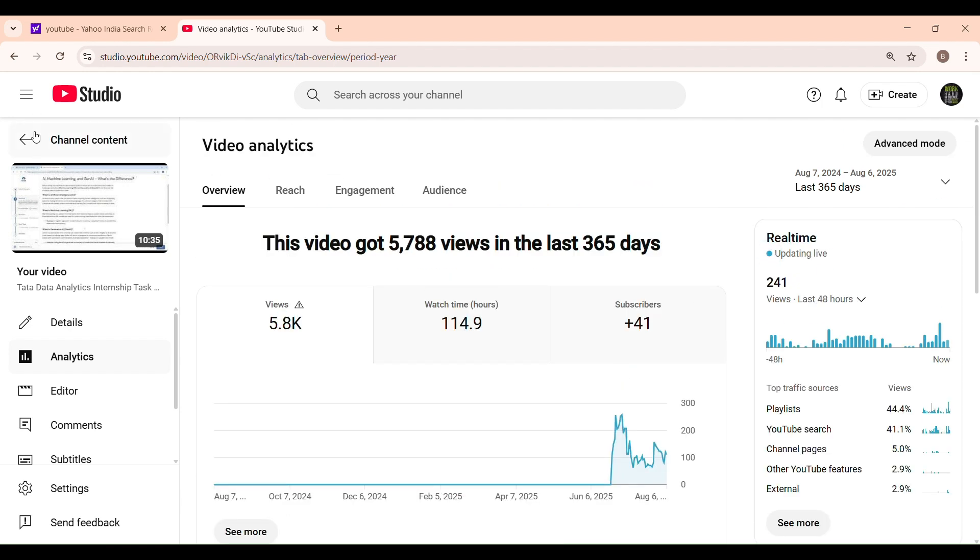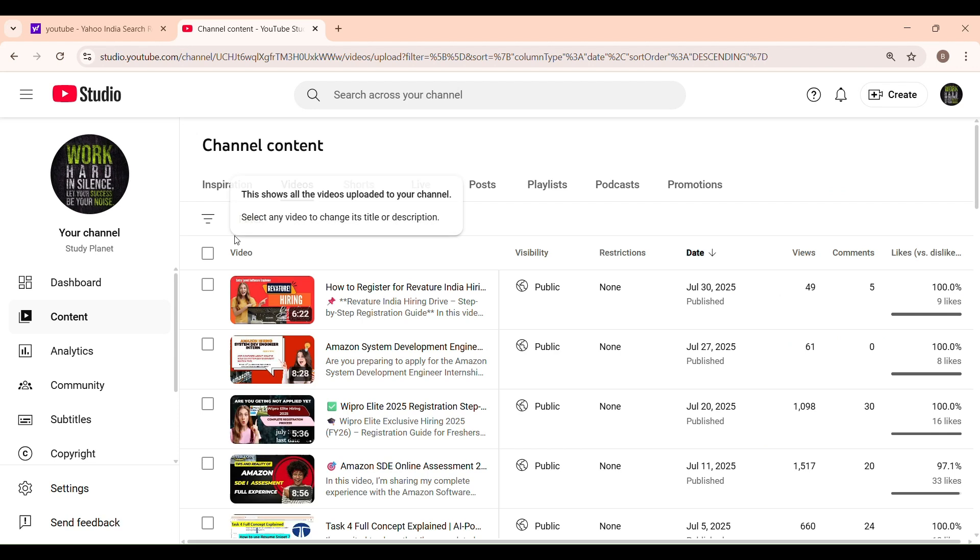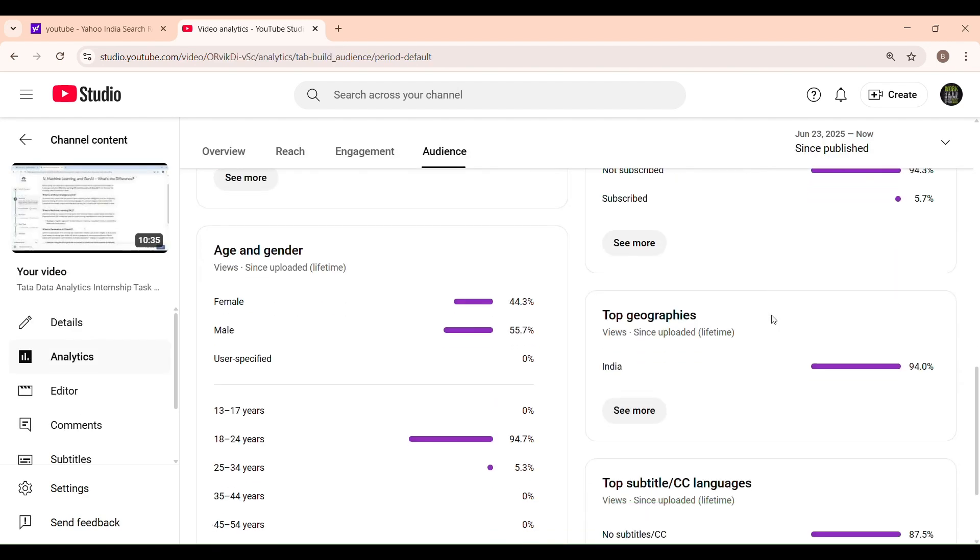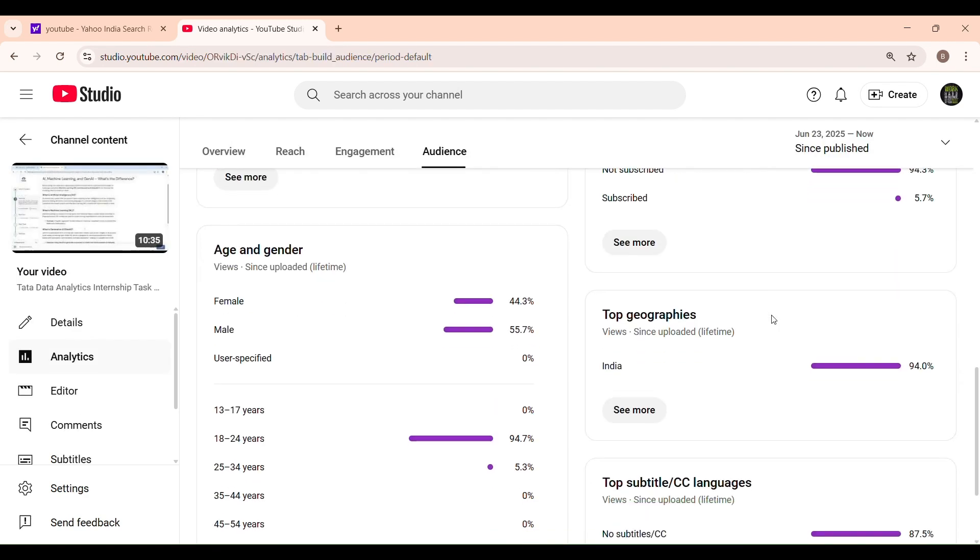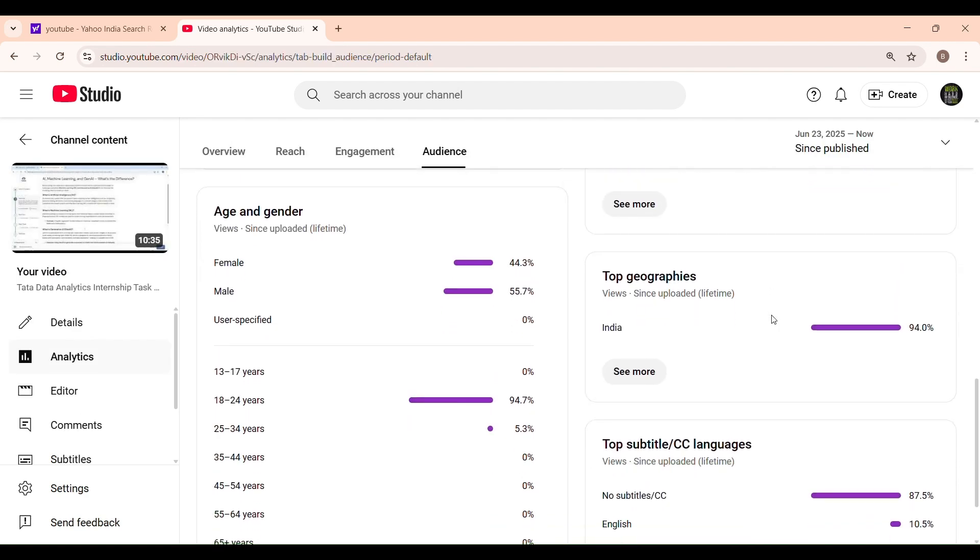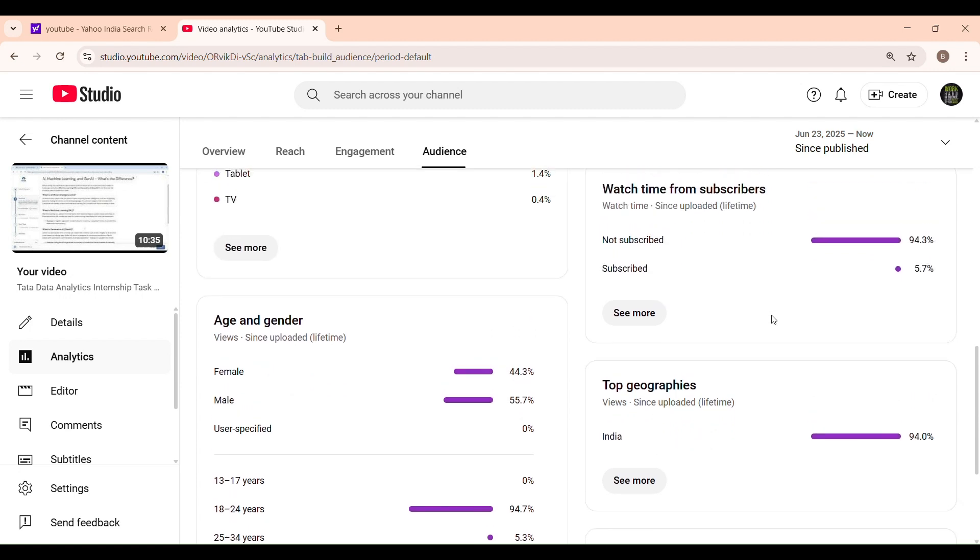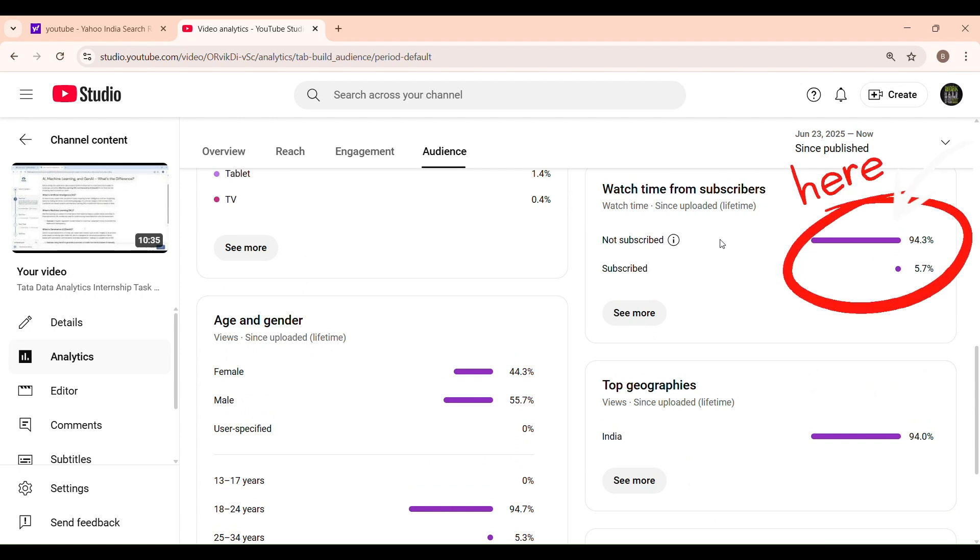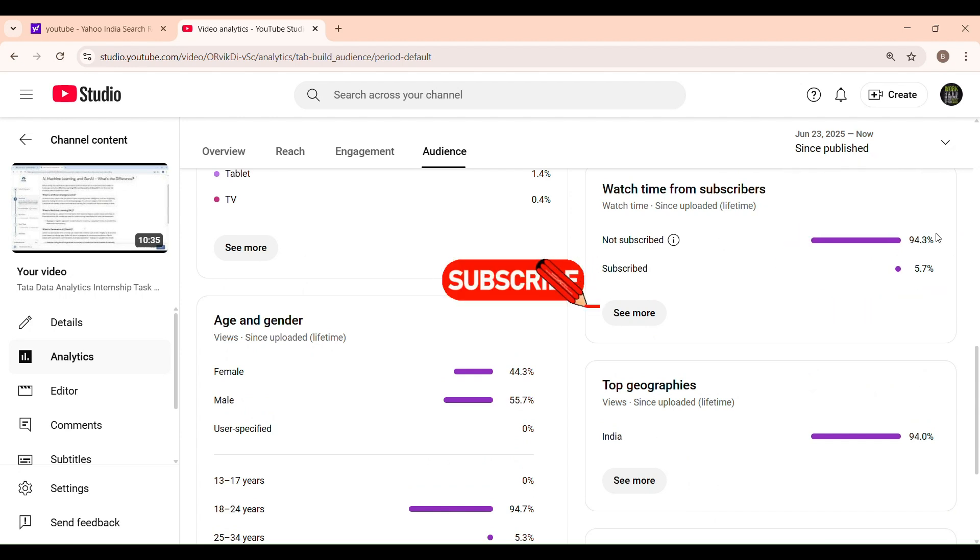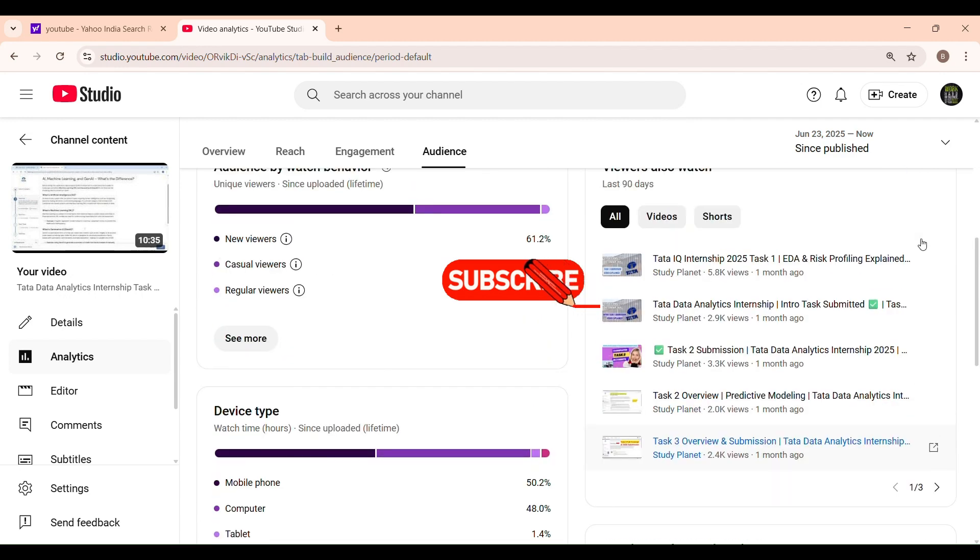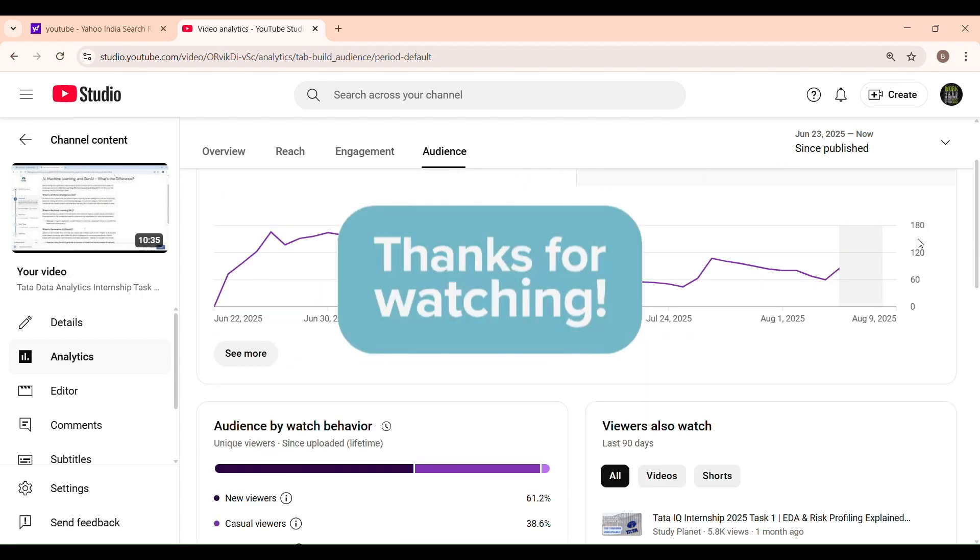If you are watching this video and haven't subscribed yet, please subscribe to my channel. I noticed that 94% of people are watching without subscribing. Only 6% are subscribed. It feels a bit discouraging, but your one click can really motivate me. If you like my content, please like, share, and subscribe. It helps me a lot and encourages me to make more useful videos. Thank you for watching. Please subscribe to StudyPlanet. Thank you.